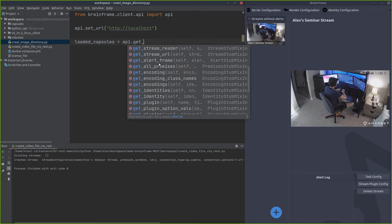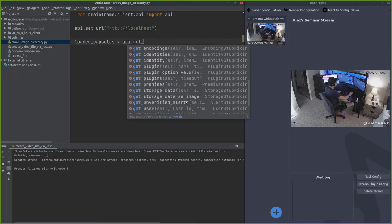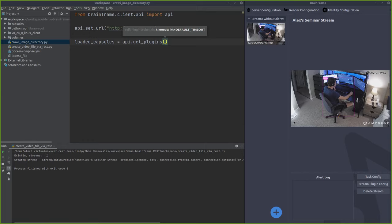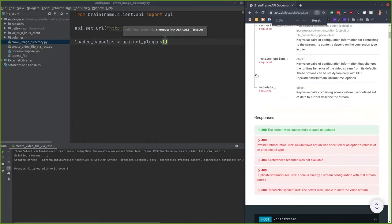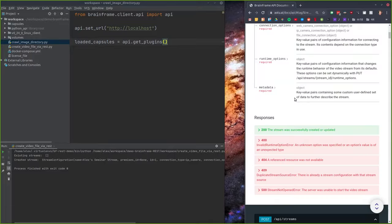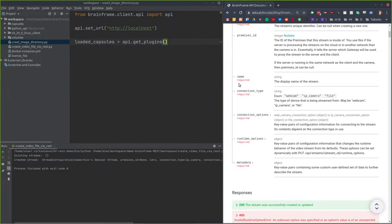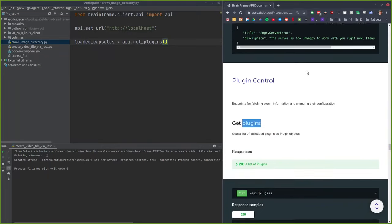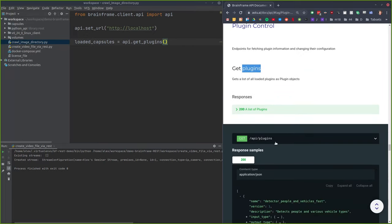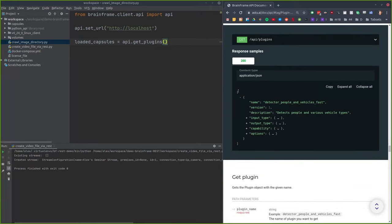Our API has several formats for getting capsule information. In our API docs we call them plugins, but whenever we say plugins, just think capsules — it's a relic of an older time. So I'm going to call get_plugins, which is analogous to the get plugins API. It returns a data structure with a list of the different plugins, including the name, version, and description of each capsule.